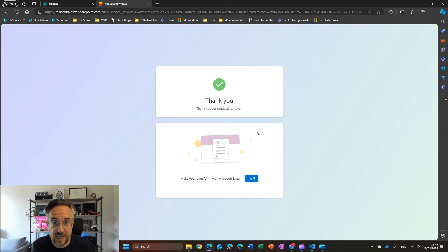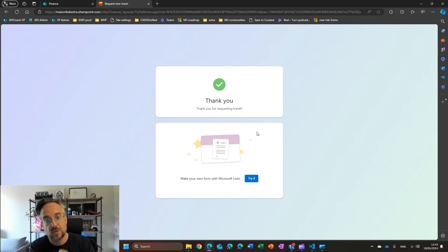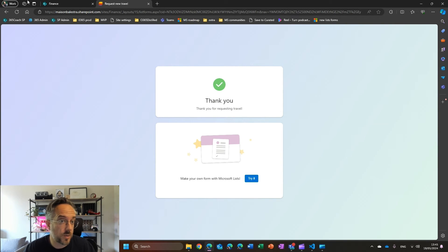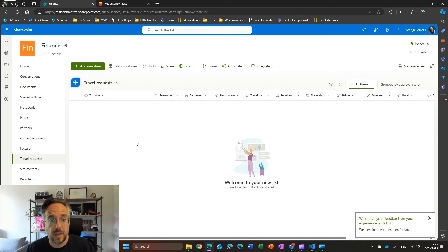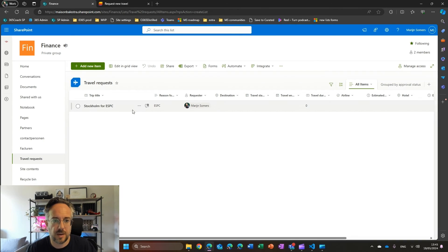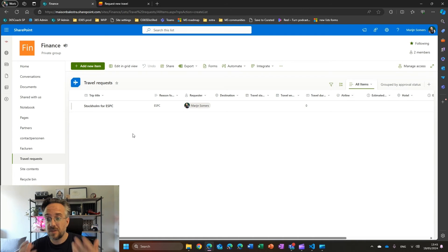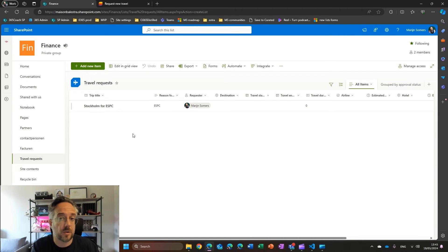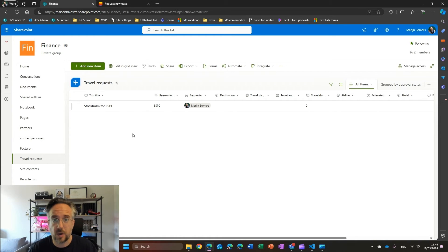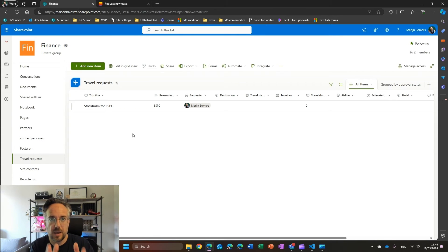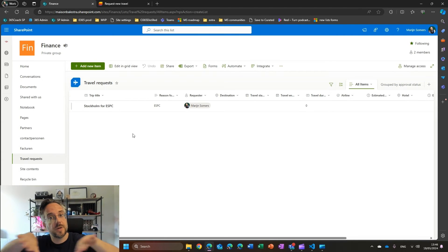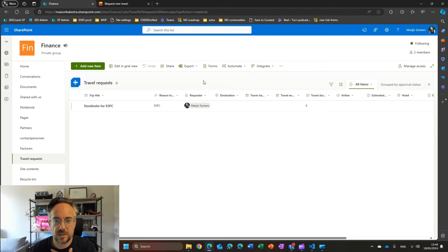I don't have to have access to the actual list to do this. So this list — my travel request list — will only be for the people handling travel management, while this form might be applicable to everyone in my organization. Maybe I only want a few people to have access to the list itself. So that's a nice way to separate the two: filling in the form and managing the list.